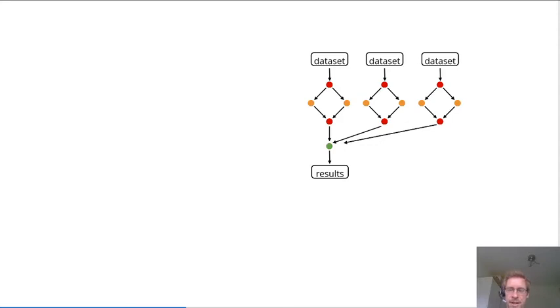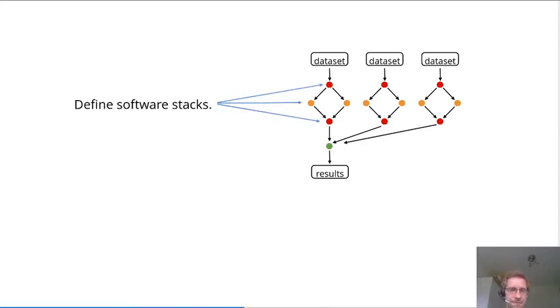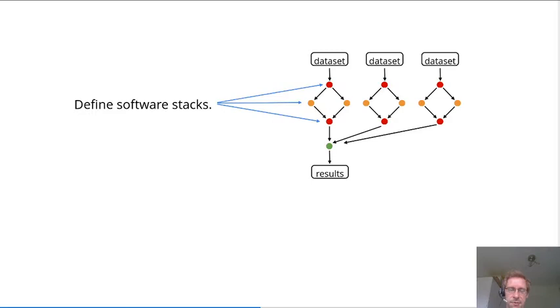With modern data analysis having a lot of heterogeneous steps, in an ideal world one would define the minimum required software stack for each of those steps.